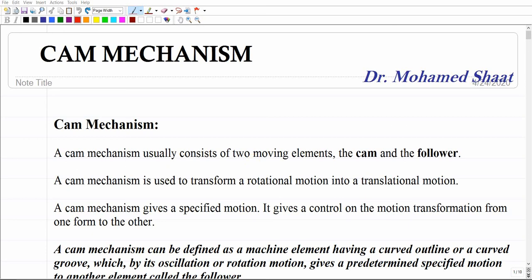Hello everyone, welcome to the Kinematics and Dynamics of Machinery class. Today's video we're going to discuss the cam mechanism and we're going to know how we can design for these types of mechanisms — design in terms of coming up with the profile of the cam that would be needed to achieve a specific motion, as I'm going to show you with more details.